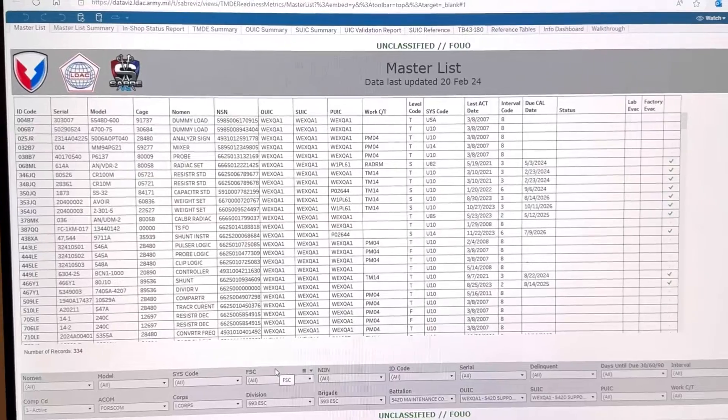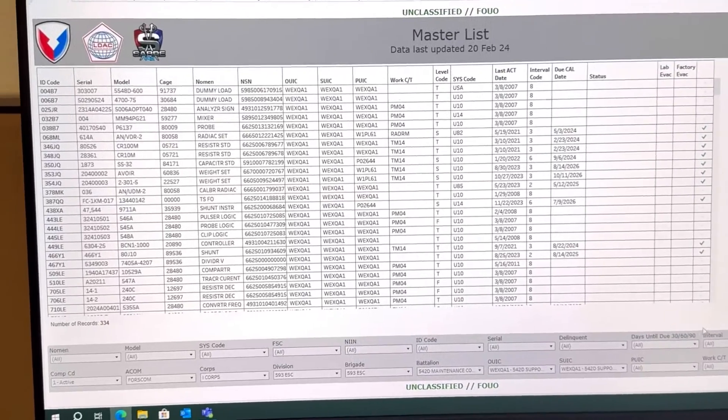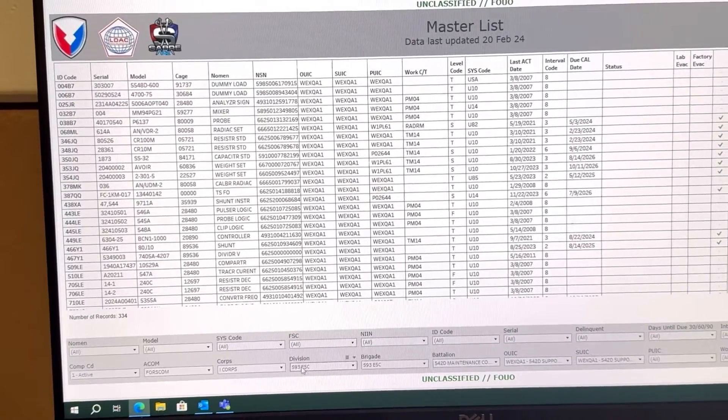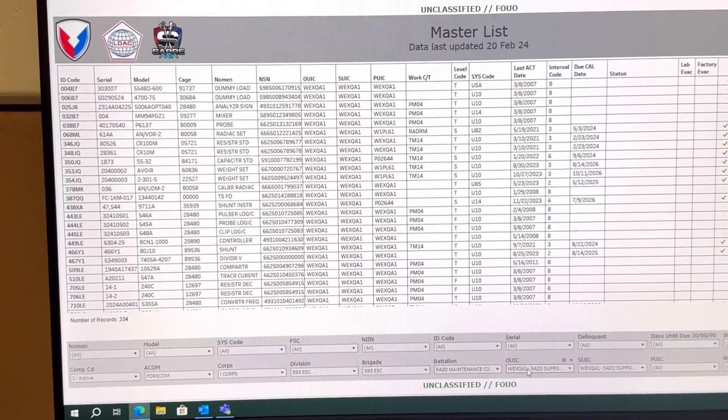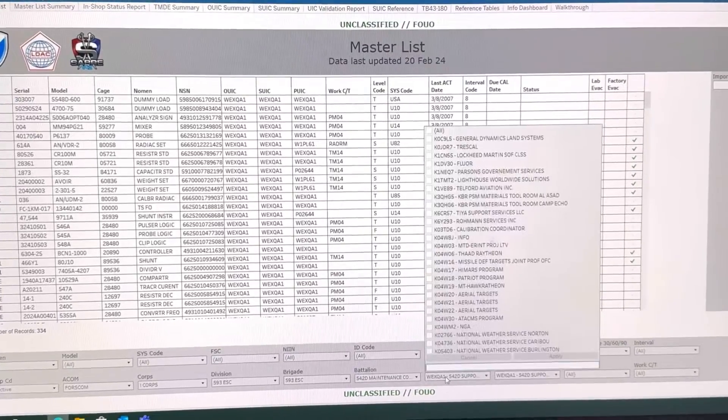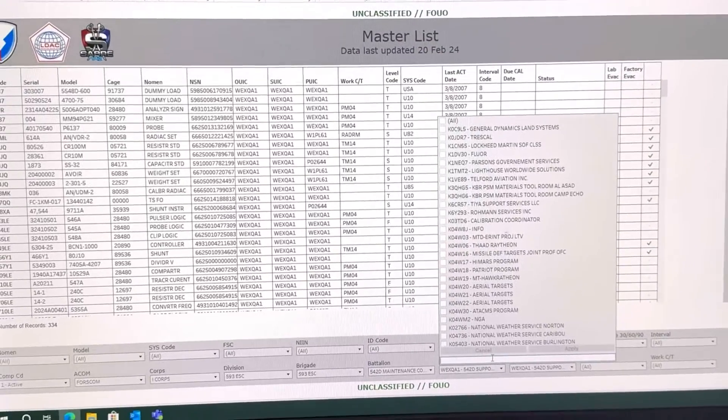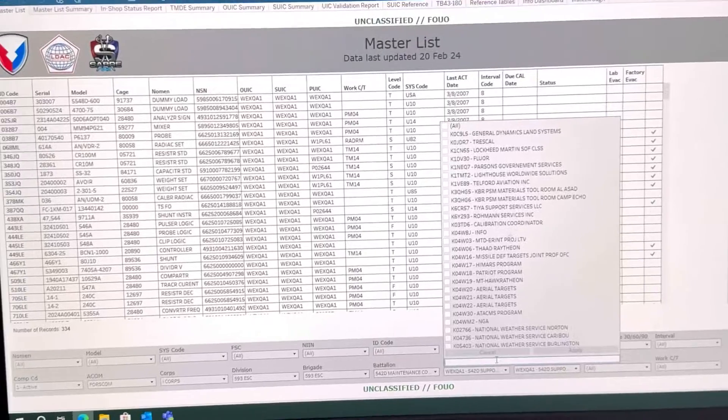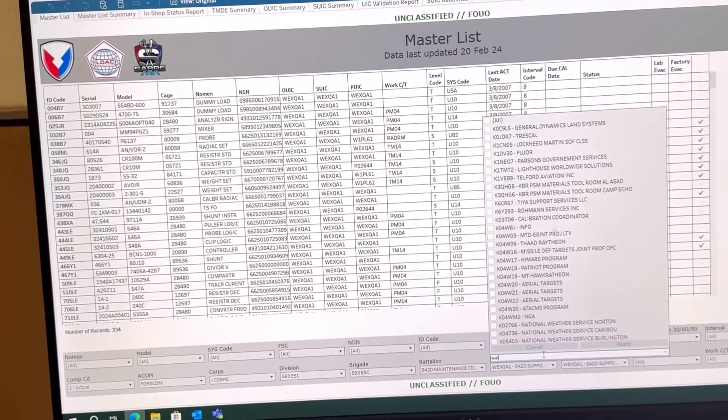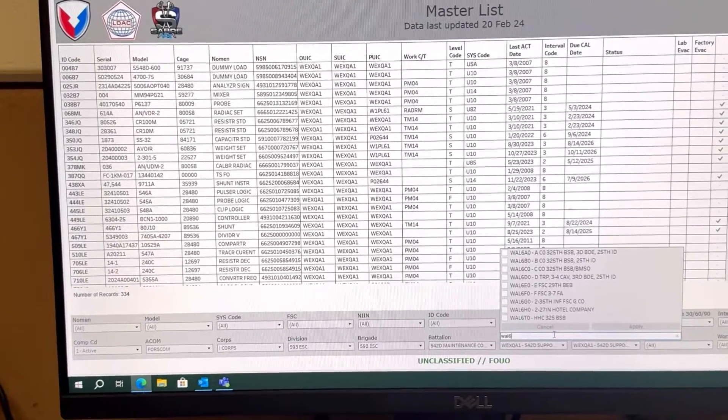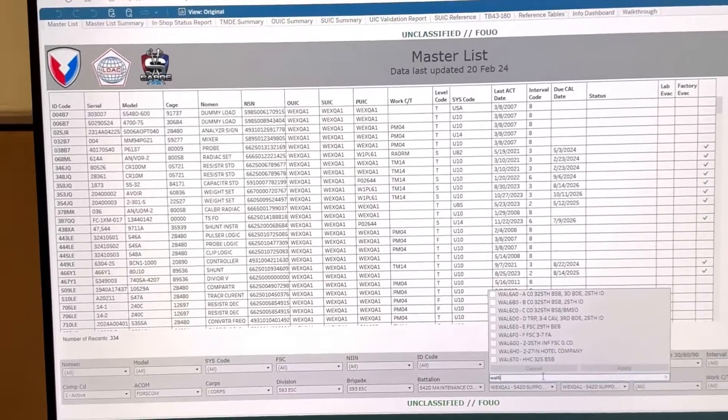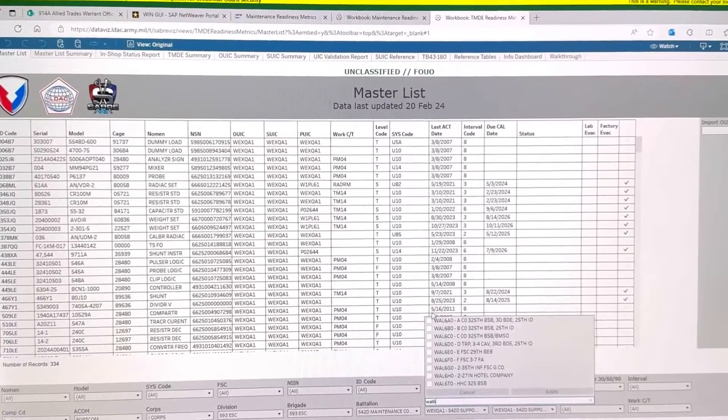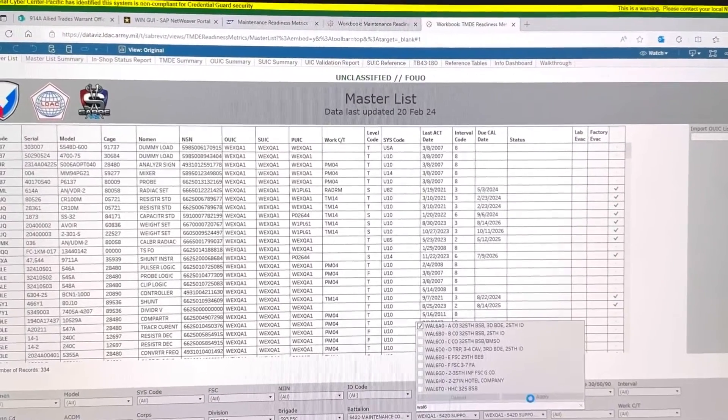Once you're in, you're going to want to look for the unit you want to select. So I'm going to go under my OUIC and I'm going to type in the unit that I'm responsible for. I'm going to click the first one, click Apply.